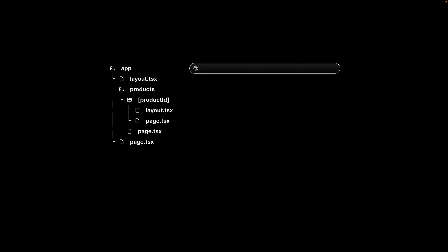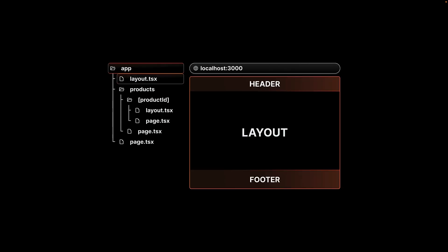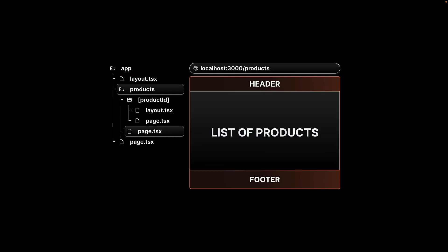Here's a visualization of nested layouts in the app router. For localhost 3000, layout.tsx file in the app folder gets rendered. For slash products, the component in page.tsx in the products folder replaces the children prop in the root layout.